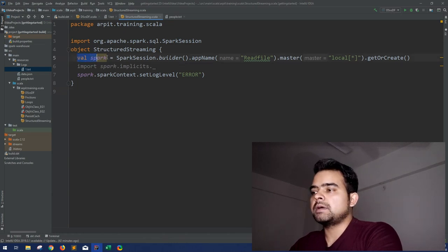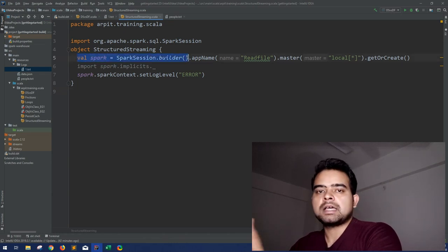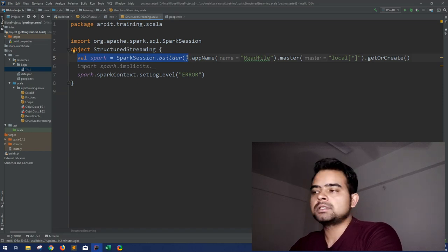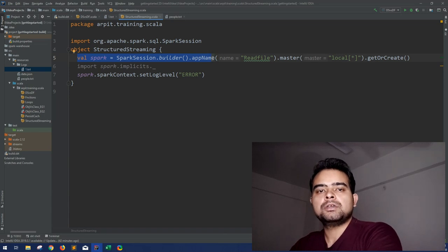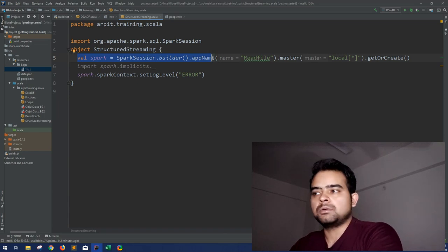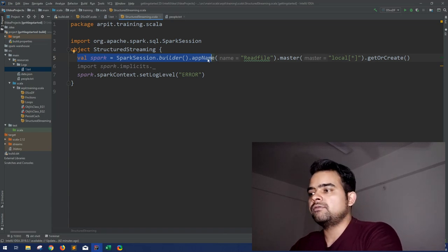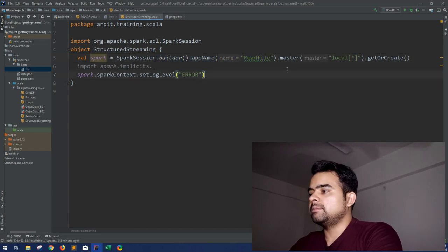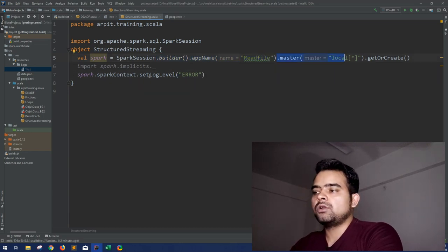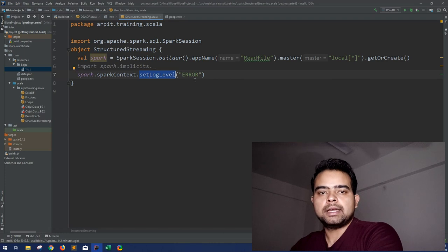Let me jump cut to the boilerplate code just to save time. This is nothing new — we have created a SparkSession as I have been doing in my last around 10 videos. So same way, you can use structured streaming using the SparkSession only.